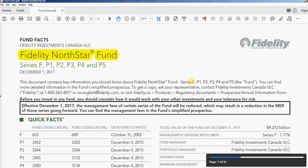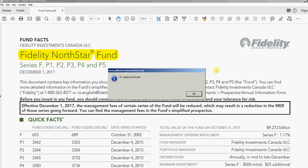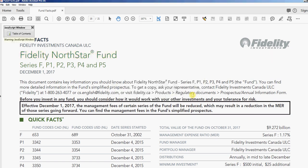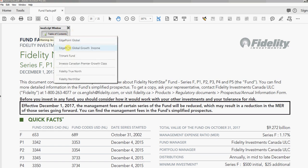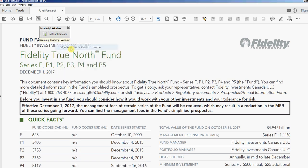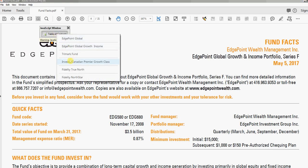We're on page seven now out of 21. Once it's finished, you'll see a message pop up that says it's completed — 21 pages processed. When I click OK, you'll see the highlights disappear, and here's my table of contents. It's actually a JavaScript window, and when I click it, there are all the funds that I highlighted.